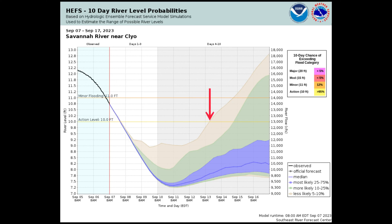Shortly after September 13 at 8 a.m., the 95th percentile line exceeds action stage, meaning there is a 5 percent chance of exceeding action stage at this time. The most uncertainty exists at the end of the forecast period. On September 17 at 8 a.m., there is about a 95 percent chance of exceeding 7.6 feet and about a 5 percent chance of exceeding 12.8 feet. In other words, there is a 90 percent chance that the river level is between 7.6 and 12.8 feet.